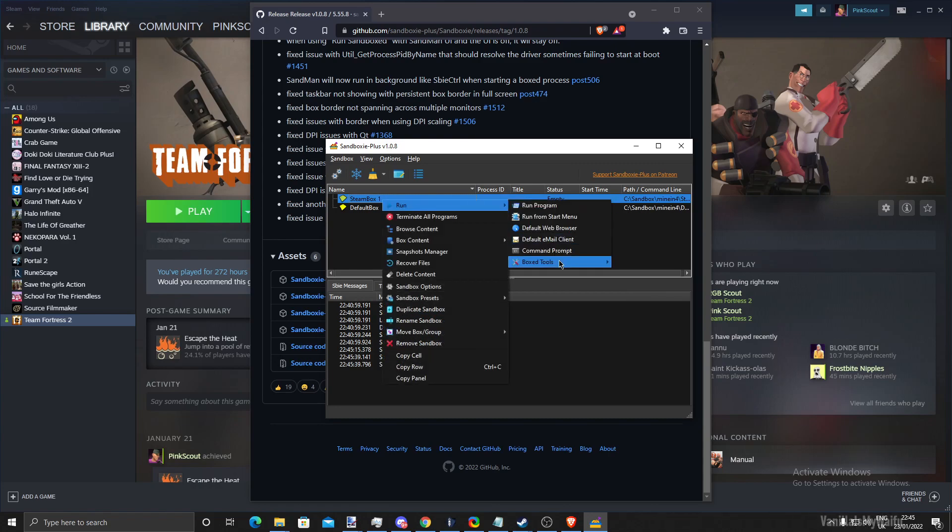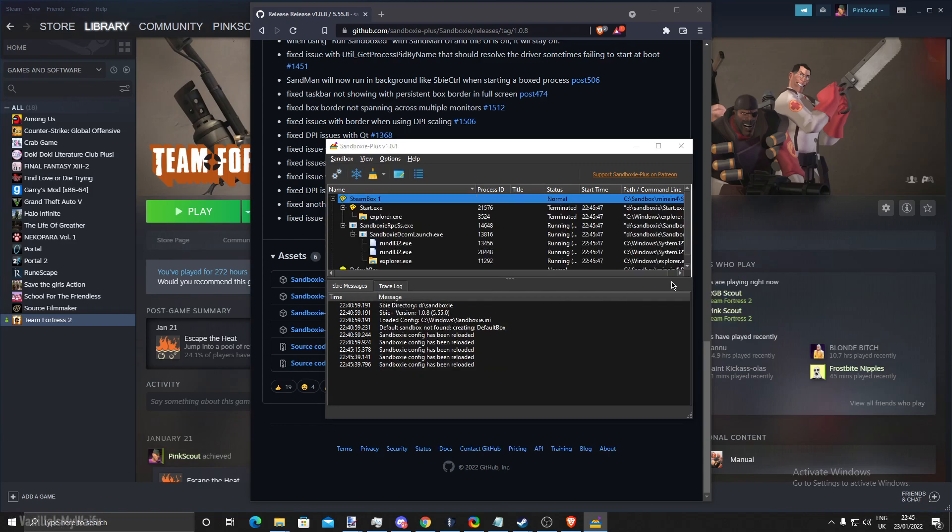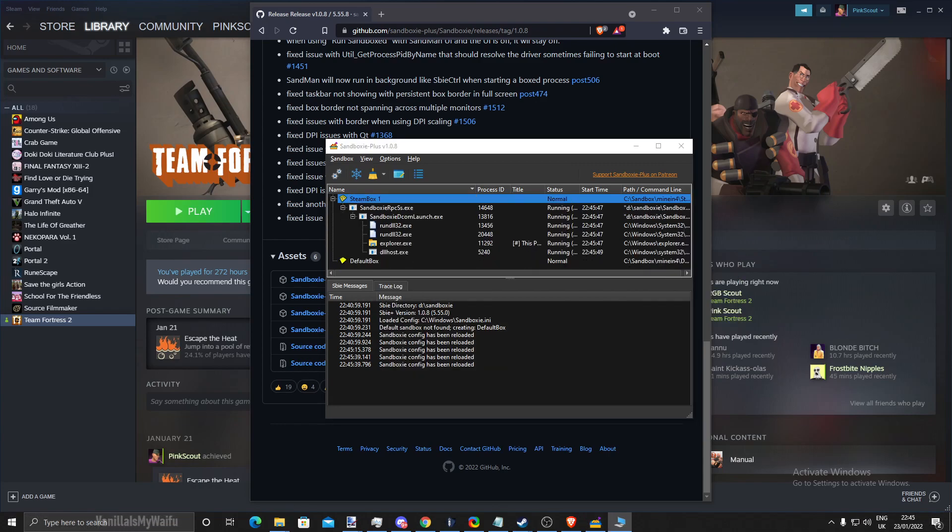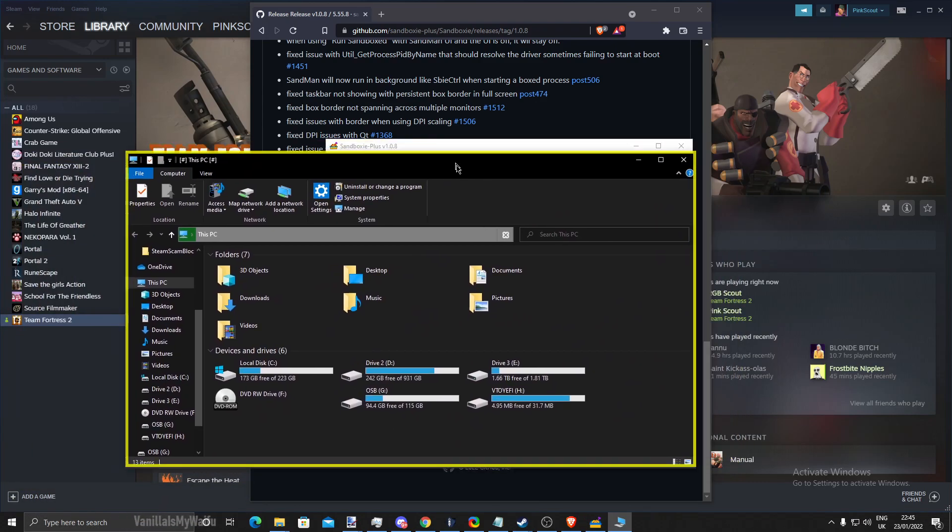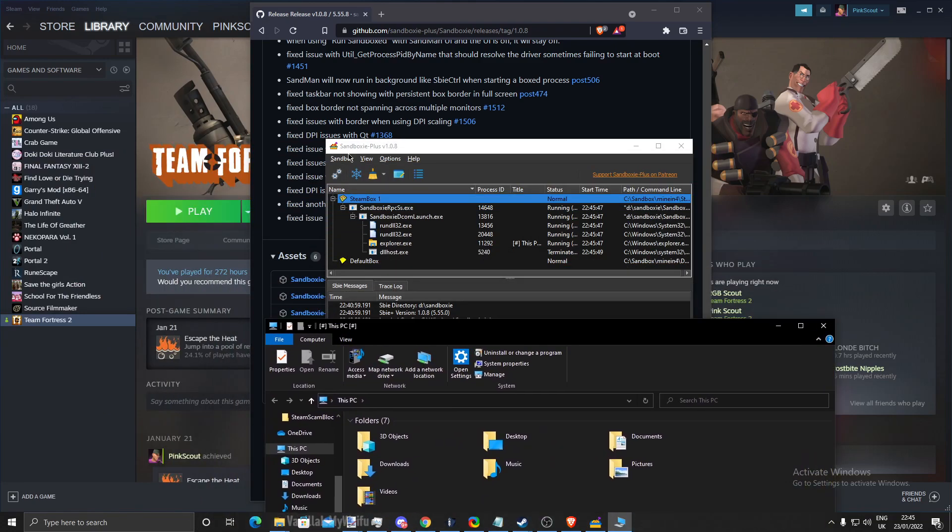So first of all, go to boxed tools and windows explorer. This will create an explorer that is only in the sandbox.